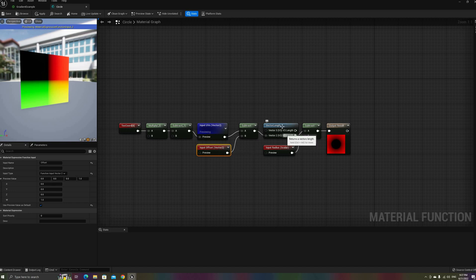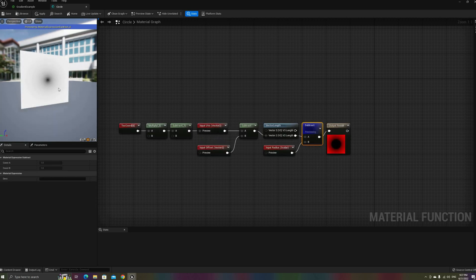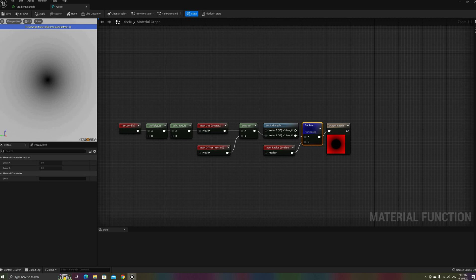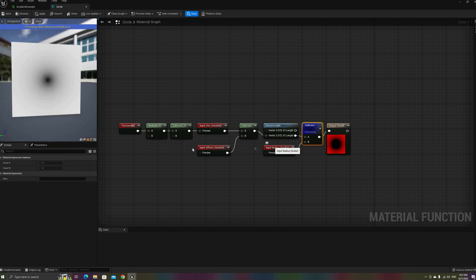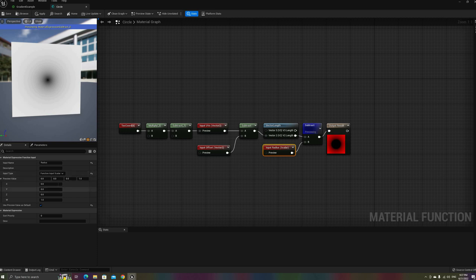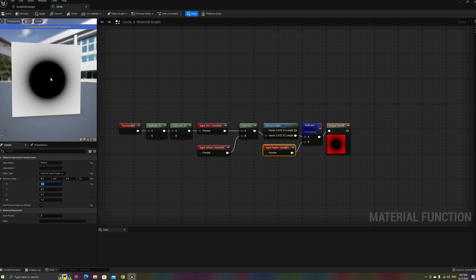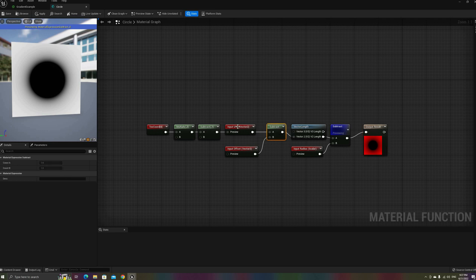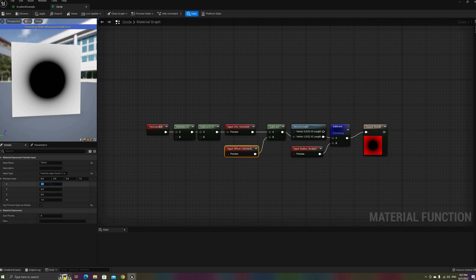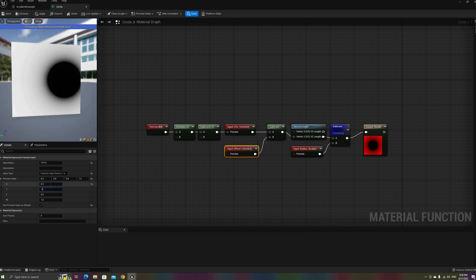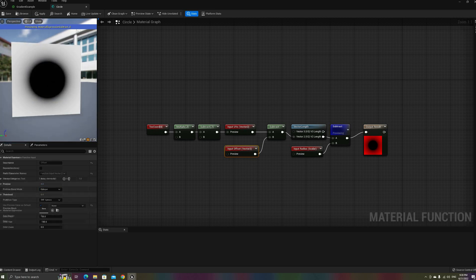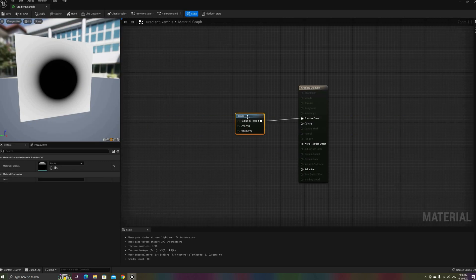With our coordinates fixed, if we take the length of the vector defined by u and v, we get a gradient that represents the distance of the pixel to the center of the quad. If we now subtract a value — let's use 0.5 as an example — all the pixels closer to the center than that value will now be negative. Likewise, the values outside the circle are positive, increasing with the distance to its perimeter. We can also use a subtract node before the length to offset the center and move our circle around. And with that, our first signed distance field function is complete.